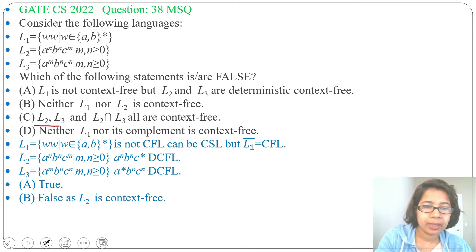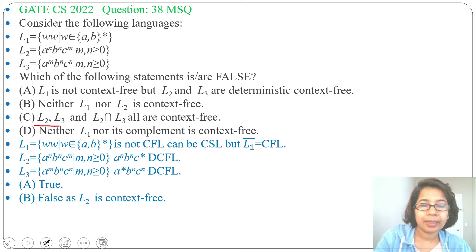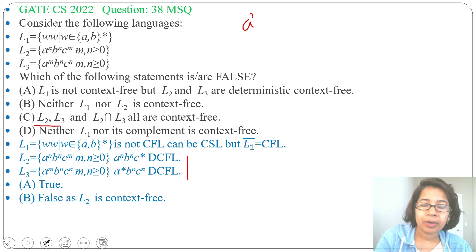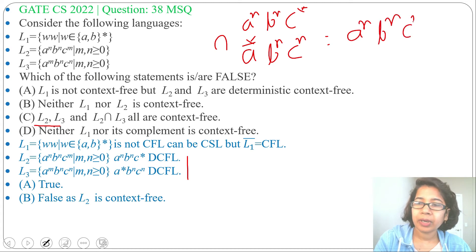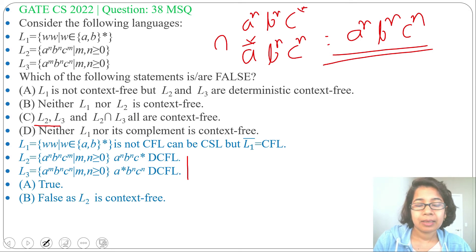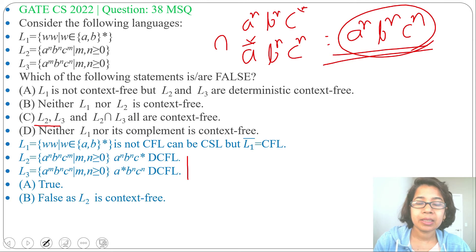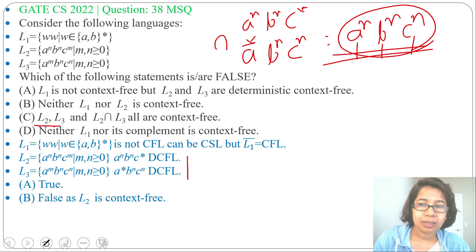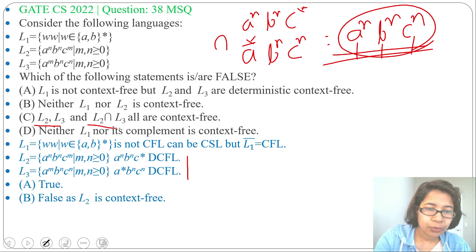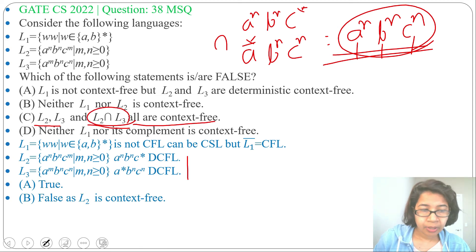Option C: L2, L3, and L2 ∩ L3 are all context-free. L2 and L3 we found are both context-free. But what is L2 ∩ L3? L2 is a^n b^n c* and L3 is a* b^n c^n. Their intersection is a^n b^n c^n. We know this is not context-free — it is context-sensitive or recursive; we can design a Turing machine for it, but not a PDA, since a stack can only do two comparisons and here we need three. So L2 ∩ L3 is not context-free, making Option C false.